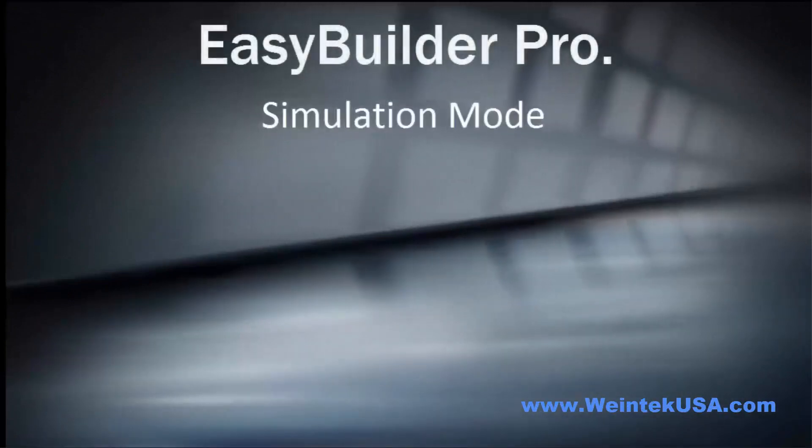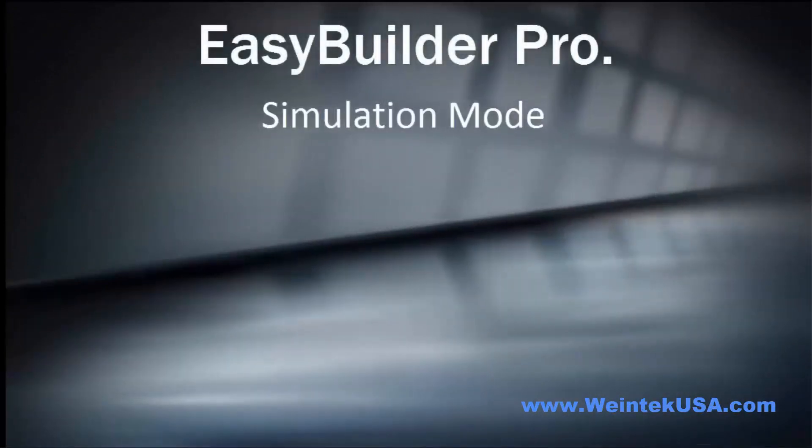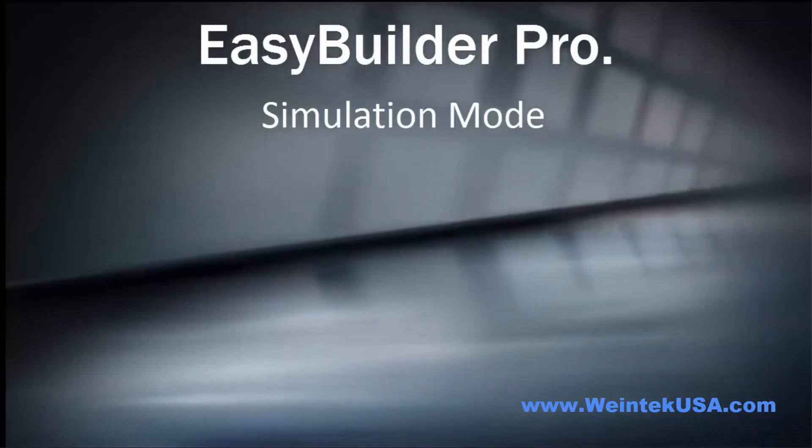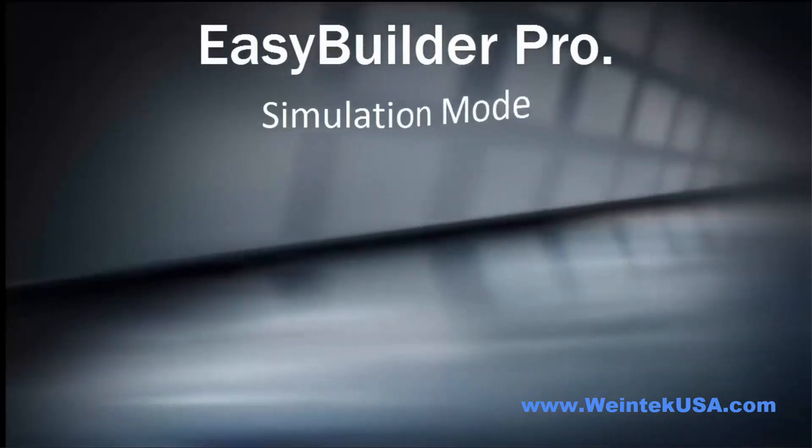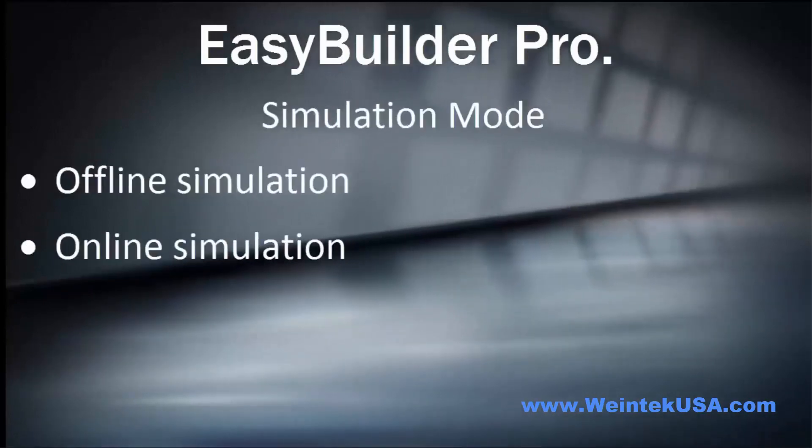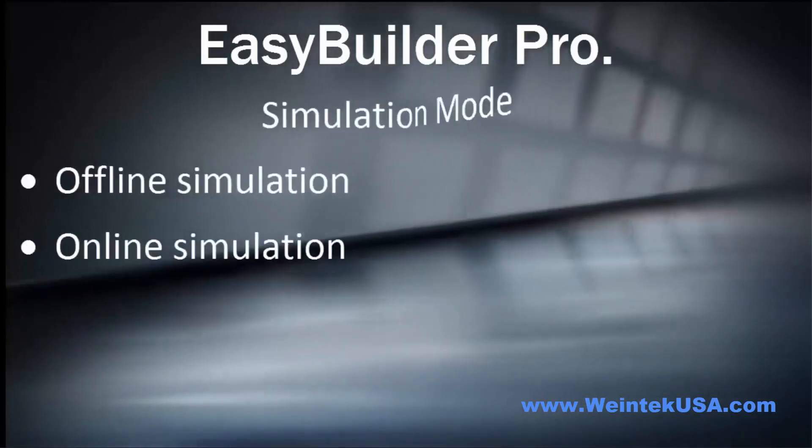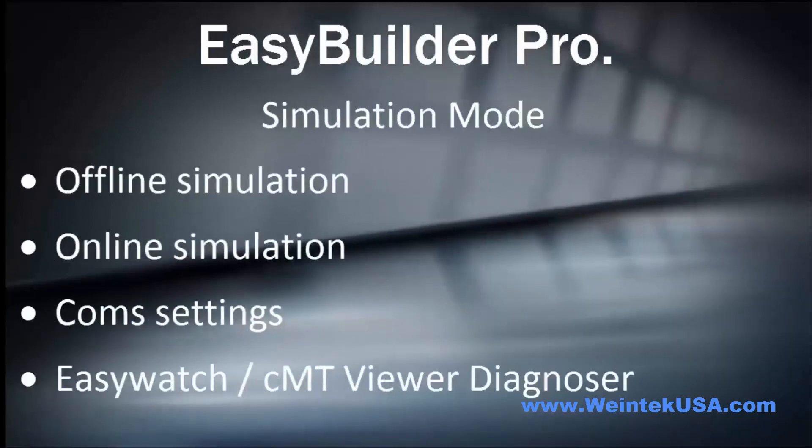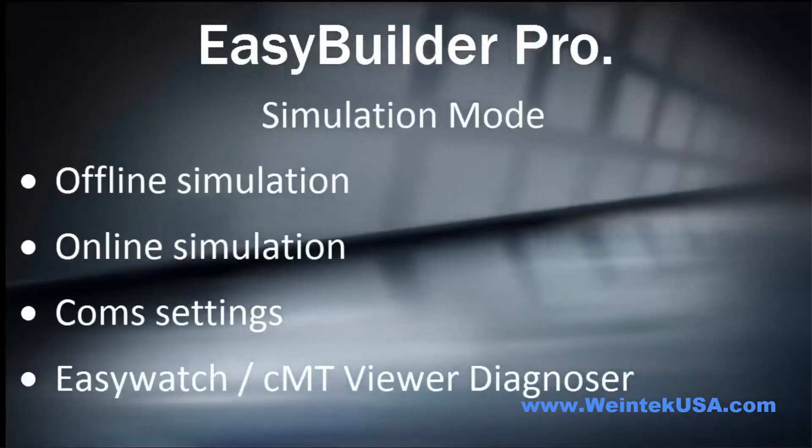Hello again. In this video we're going to talk about simulation mode in Easy Builder Pro. This video will cover offline simulation, online simulation, comm settings, Easy Watch, and CMT Viewer Diagnoser.